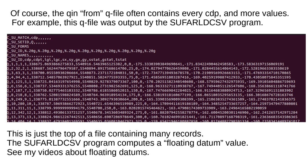Of course, the QUIN FROM queue file often contains every CDP and more values. For example, this queue file was output by the SUFAROLDCSV program. This is just the top of a file containing many records. The SUFAROLDCSV program computes a floating datum value. See my videos about floating datums.